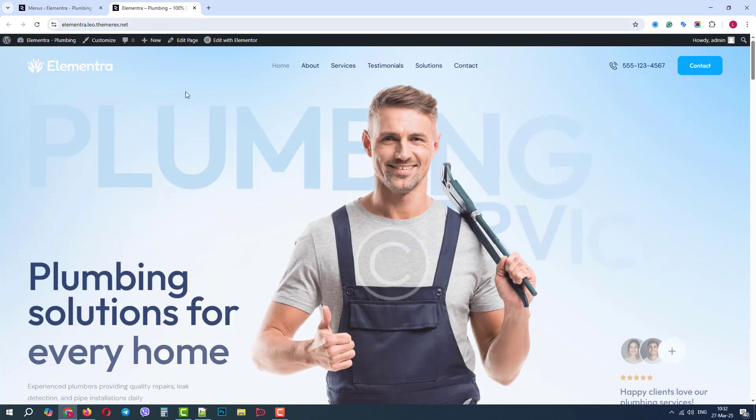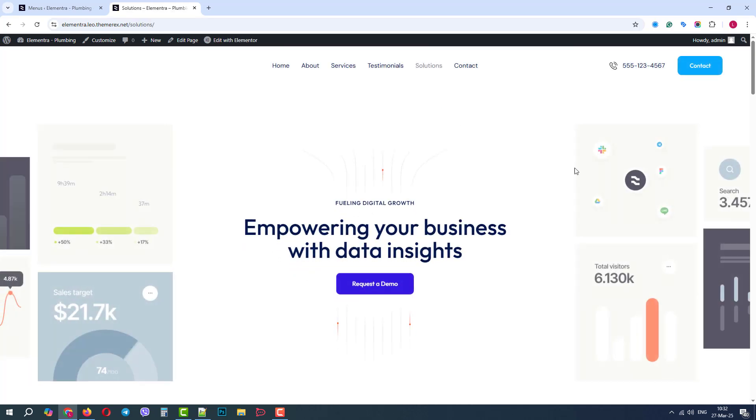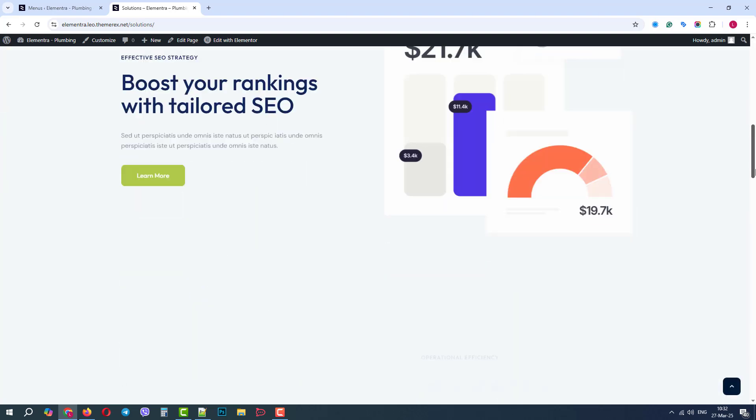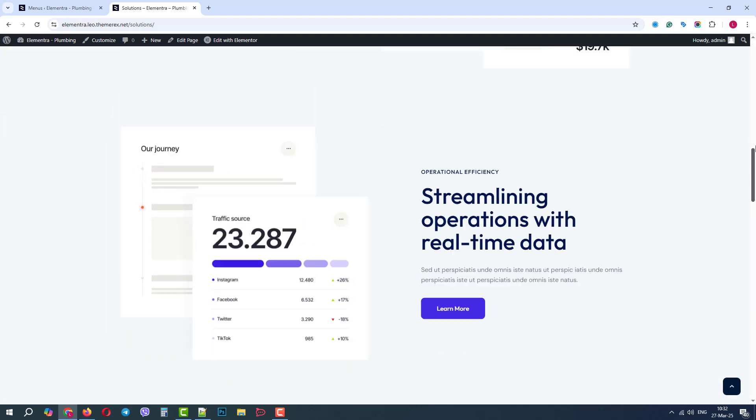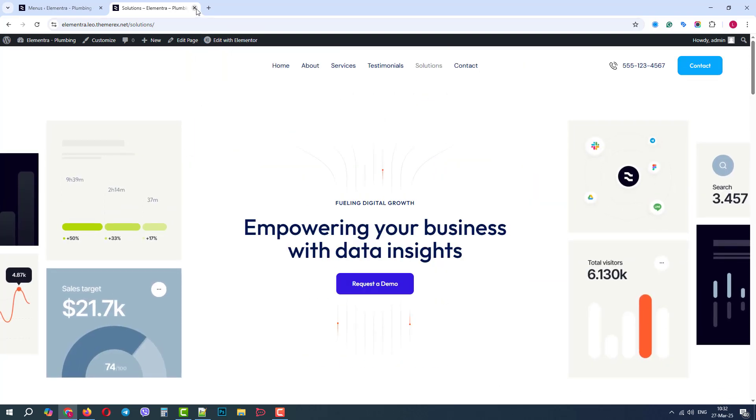Excellent. We have a new page in our menu, and our new page looks great. We will close it for now and review another case with importing pages.